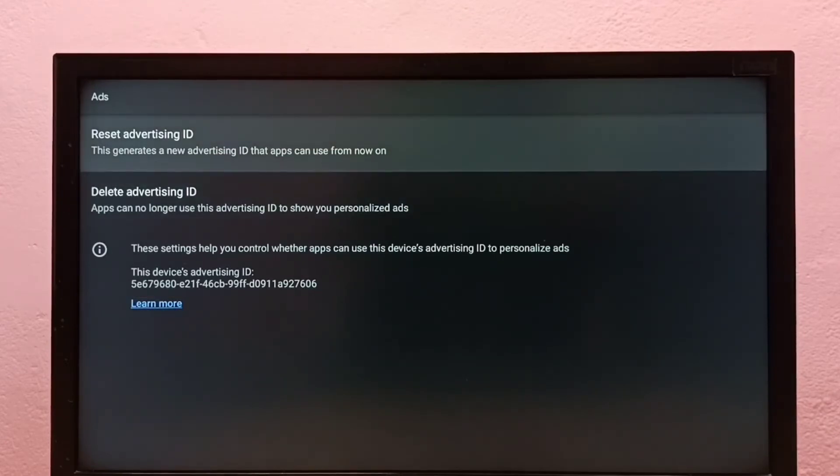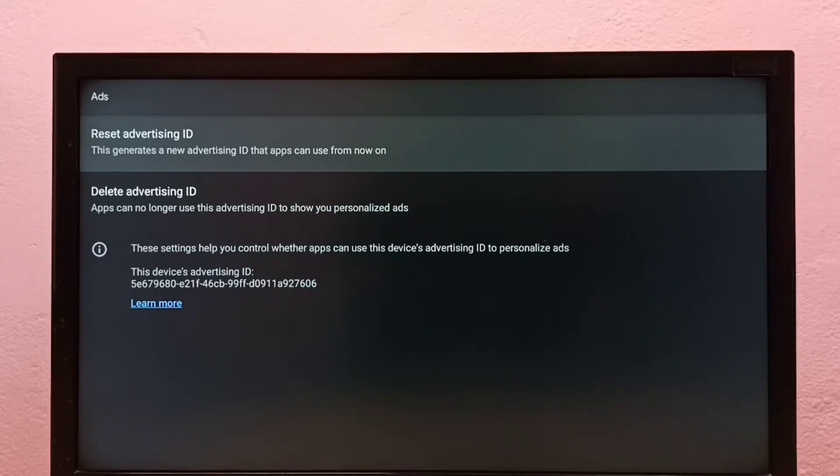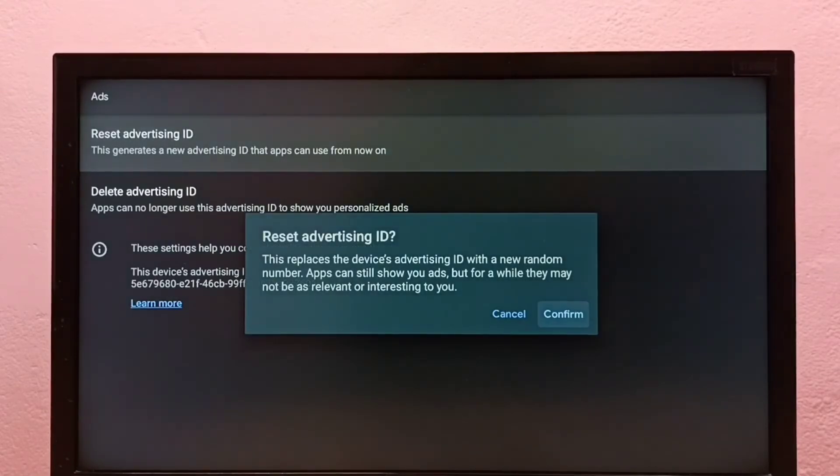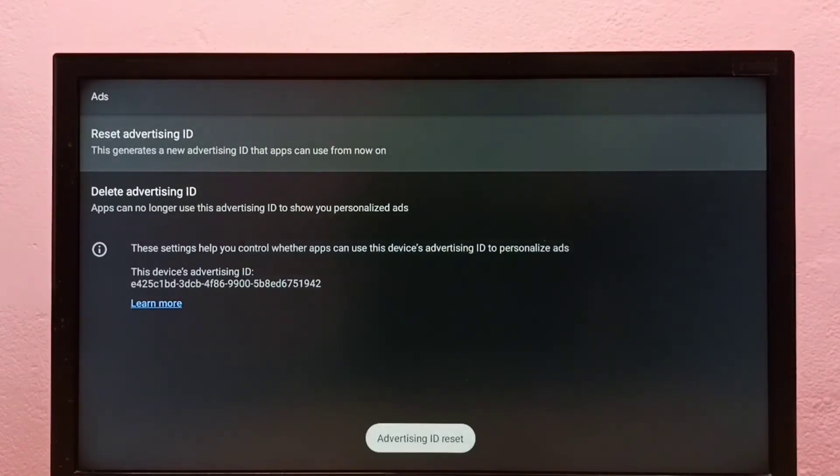We can delete and recreate the advertising ID. That way we can block personalized ads. So let me reset, then confirm. See, it has created a new advertising ID.